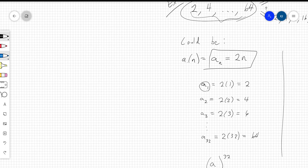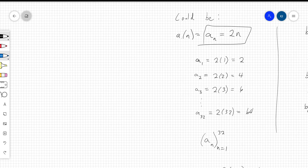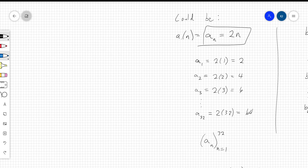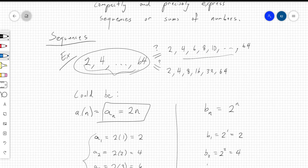A sub 1 represents the first member of the sequence. To find it, plug in n equals 1: you get 2 times 1, which is 2. The second element is 2 times 2, which is 4. All the way down to the 32nd element: plug in n equals 32 and you get a sub 32 equals 64. So a1 through a32 represents all even numbers between 2 and 64.